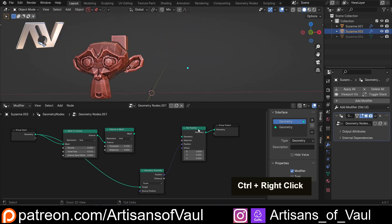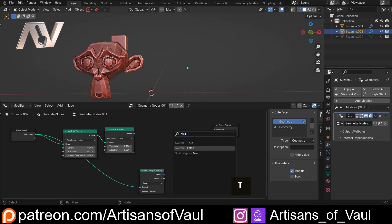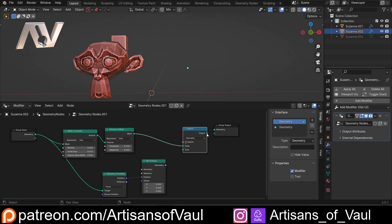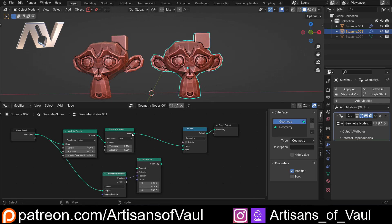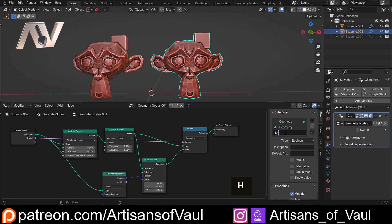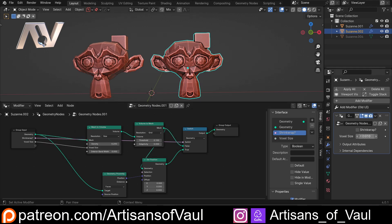To set that switch up, we come over here and use a switch node. We want this to be the false — so without our switch on, we're using it without our shrink wrap. Let's plug that in there. If we want our switch on — that would be true — then we do want to go through this shrink wrap. If I turn this on, it's shrink wrapped; if I turn it off, it's not, and we can set this really quickly. I can rename this switch as 'shrink wrap' so we can turn that on and off. And if we want to, we can bring in things like our voxel size so we can also control this here as well.